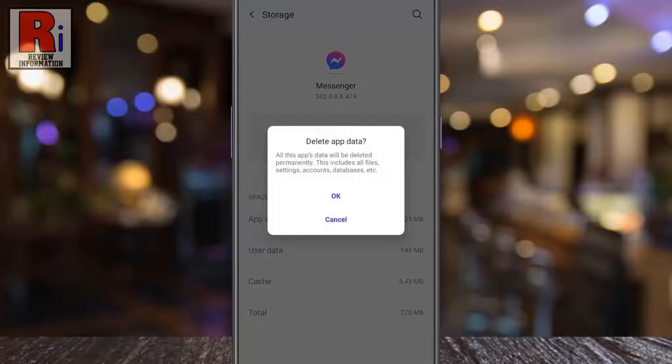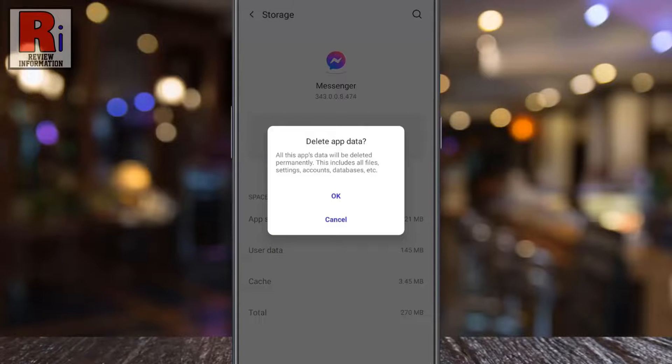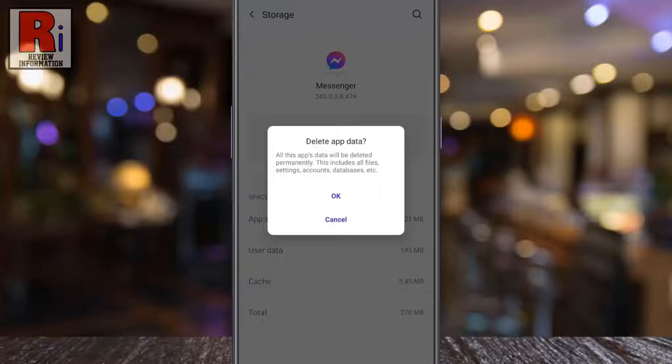A message will pop up showing all the files, settings, accounts, databases, etc. will be deleted permanently. Tap on OK.